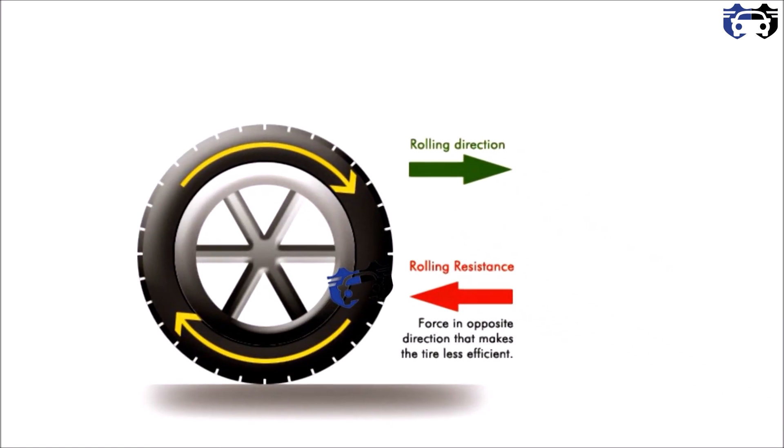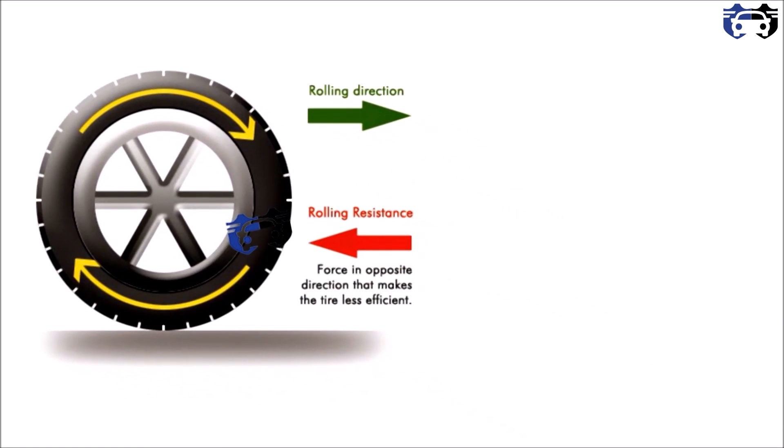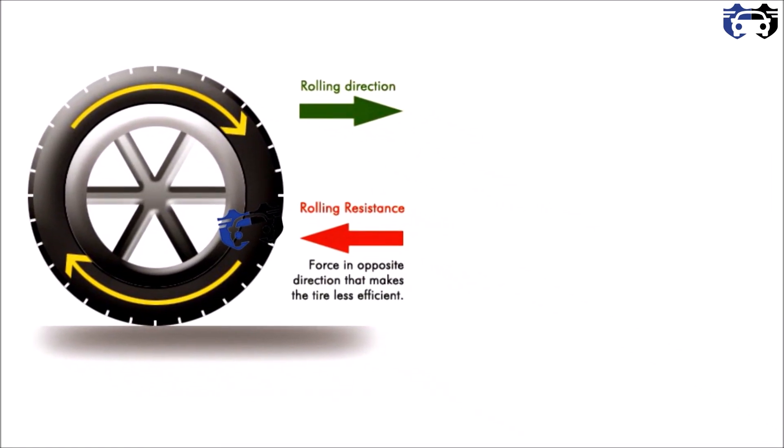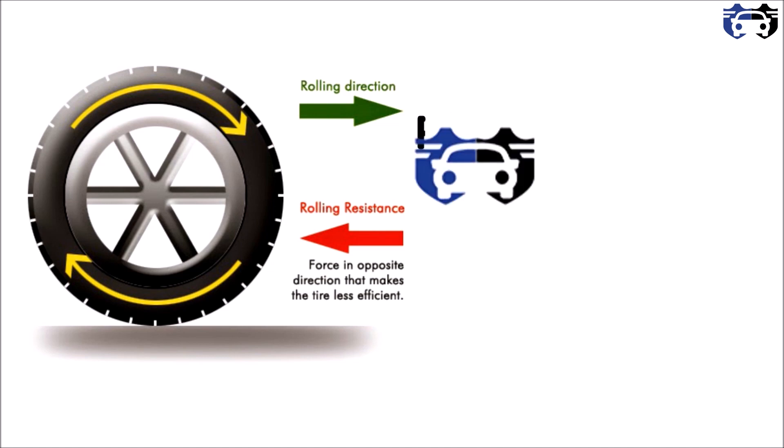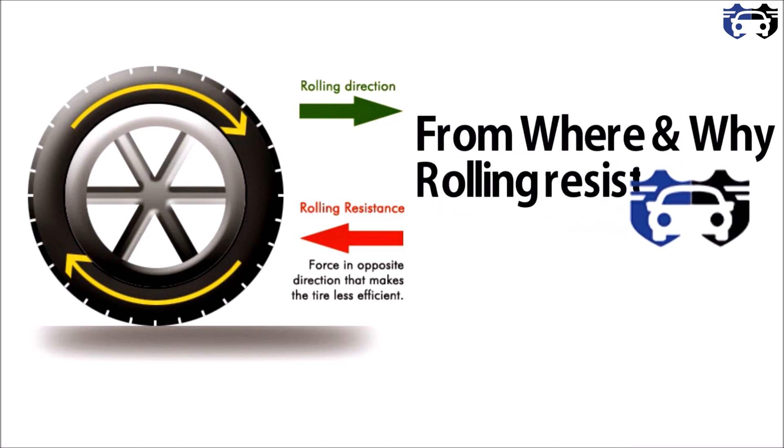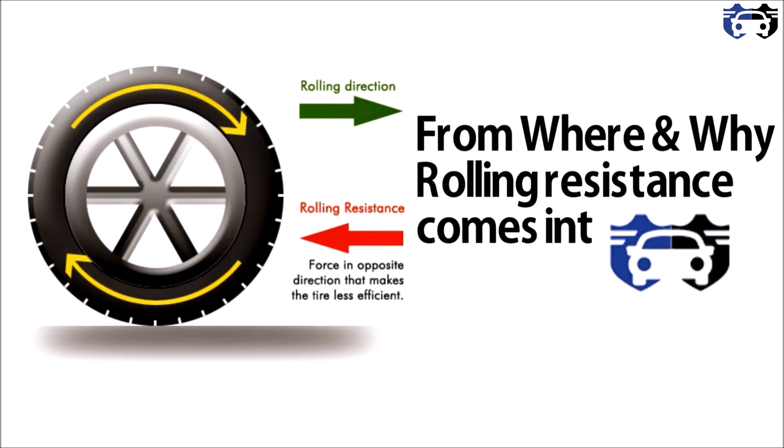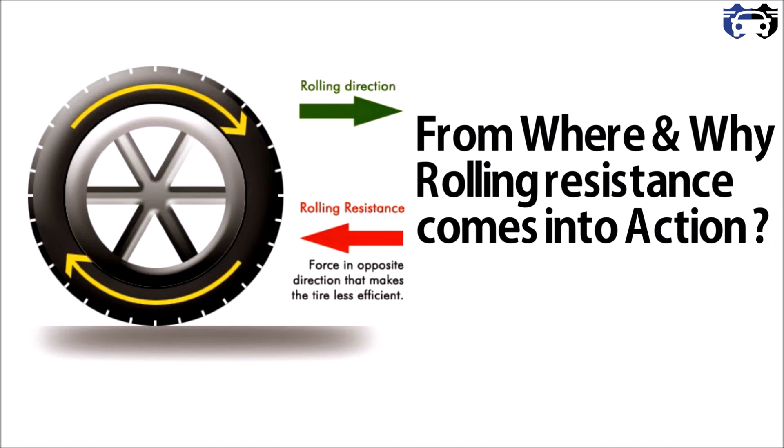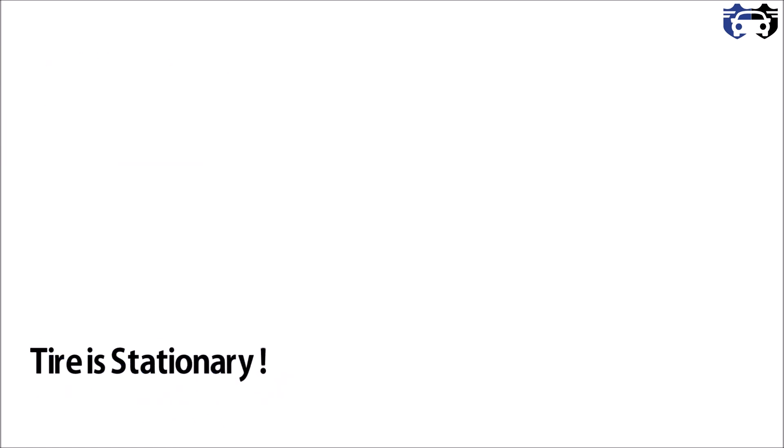What's up everyone, welcome to my channel. In this video you will learn from where and why rolling resistance comes into action. So without spending much time, let's start.